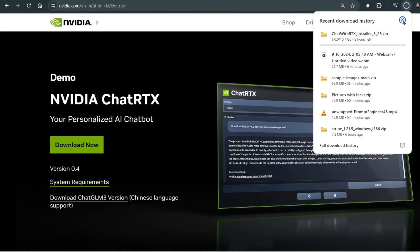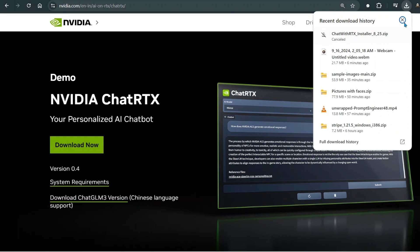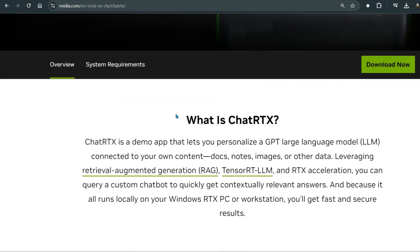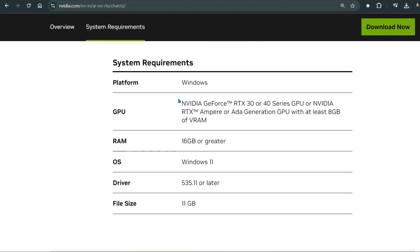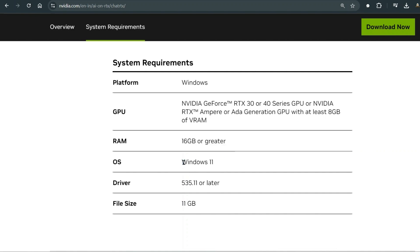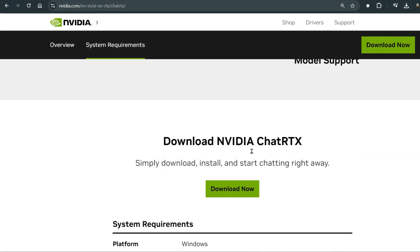You can just download this and install it. Now there are some basic requirements that we need for the system to be able to run. The platform currently available is for Windows only. You need a pretty good GPU with at least 8GB of VRAM and a RAM of 16GB or greater. Operating system is Windows 11, and the file size is 11GB.